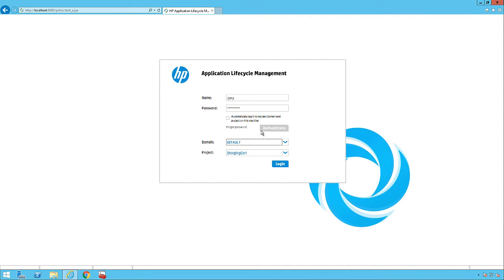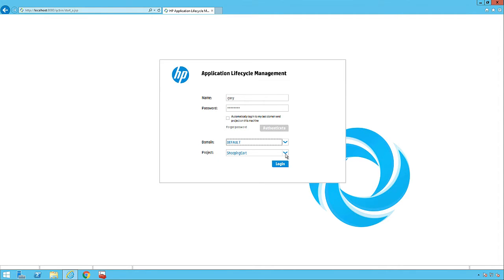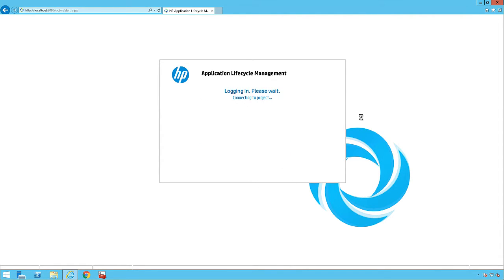Authenticate would check and grant you access to the things you are authorized for. Gary has authenticated successfully and has access to the default domain, including EarnQA and Shopping Cart. So let me pick the Shopping Cart application and log into the system.